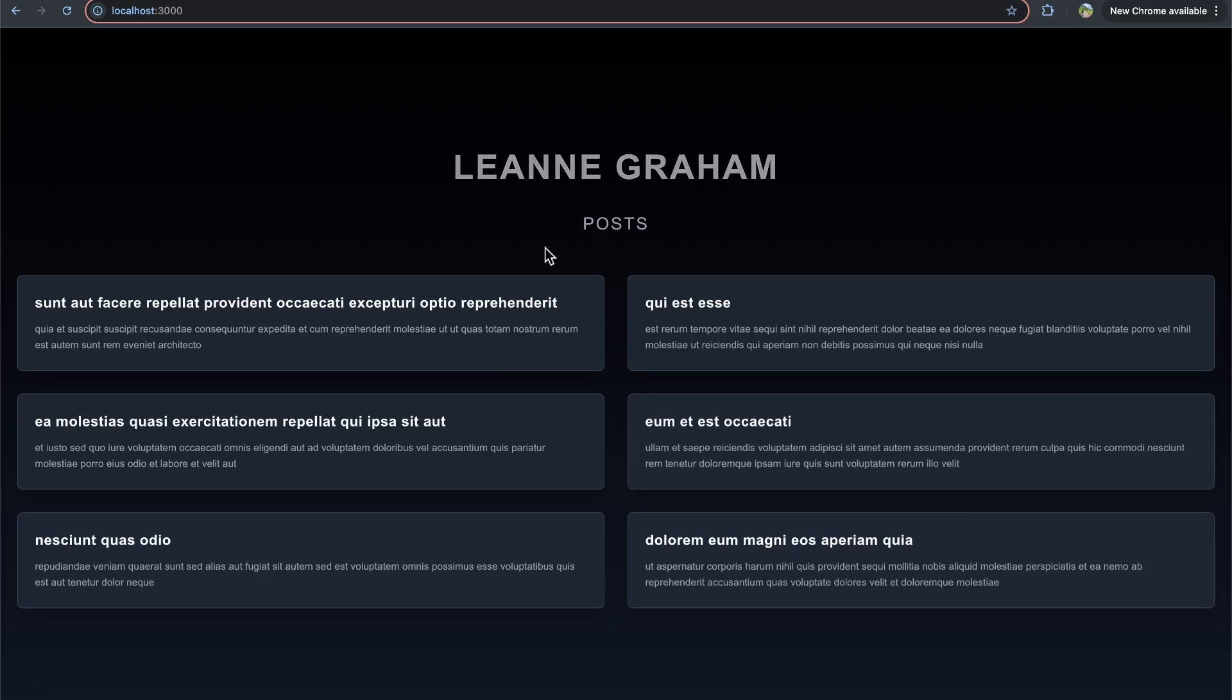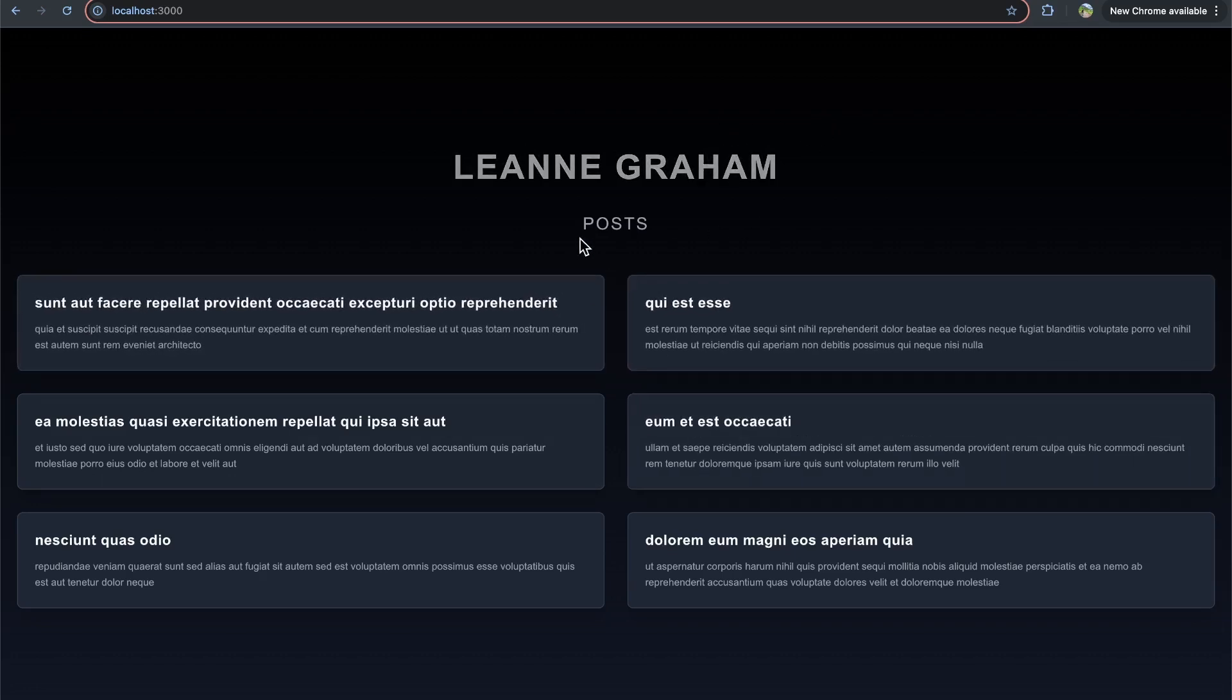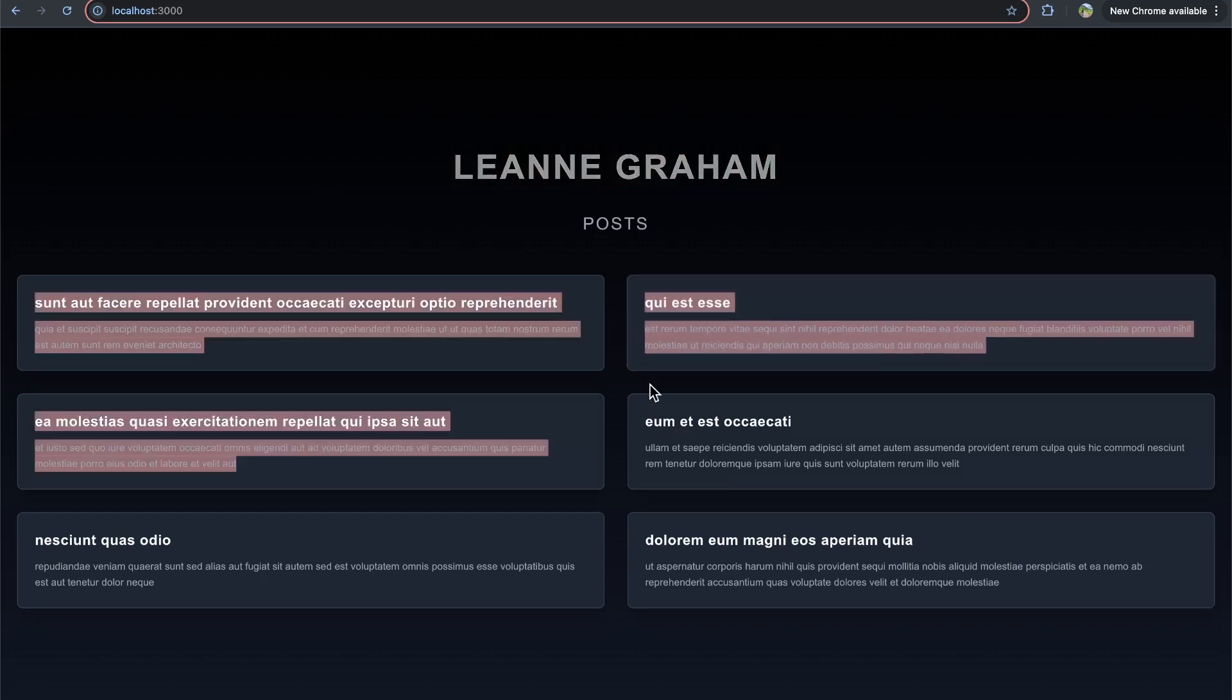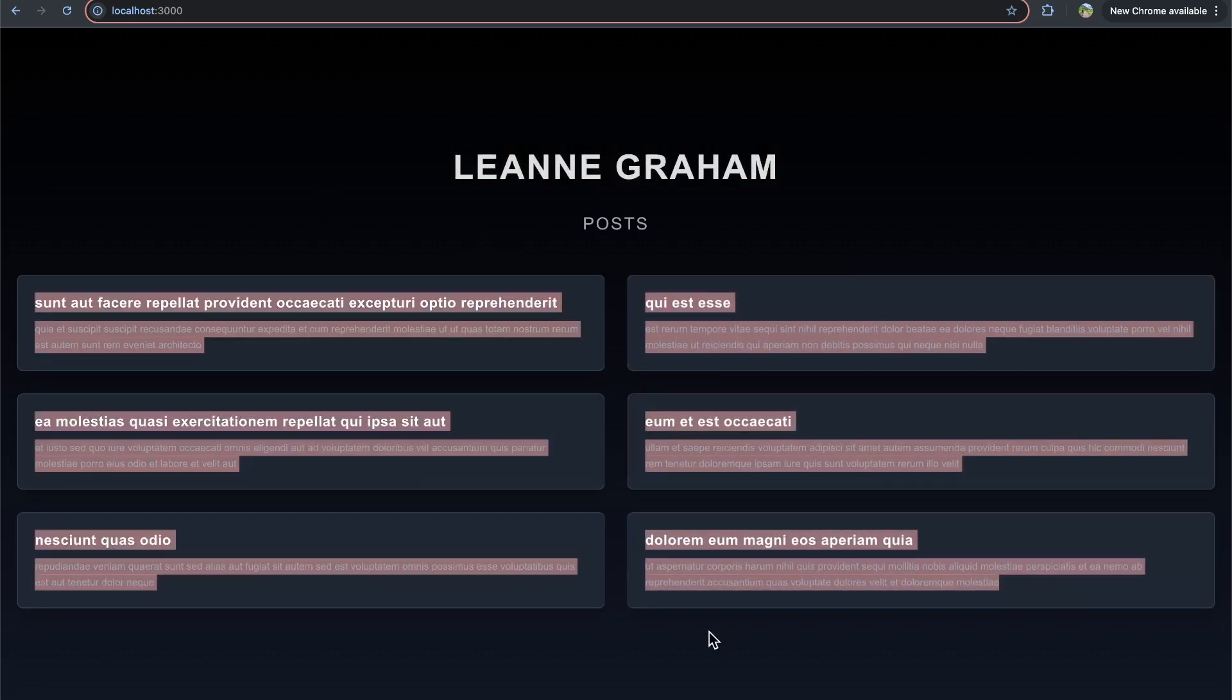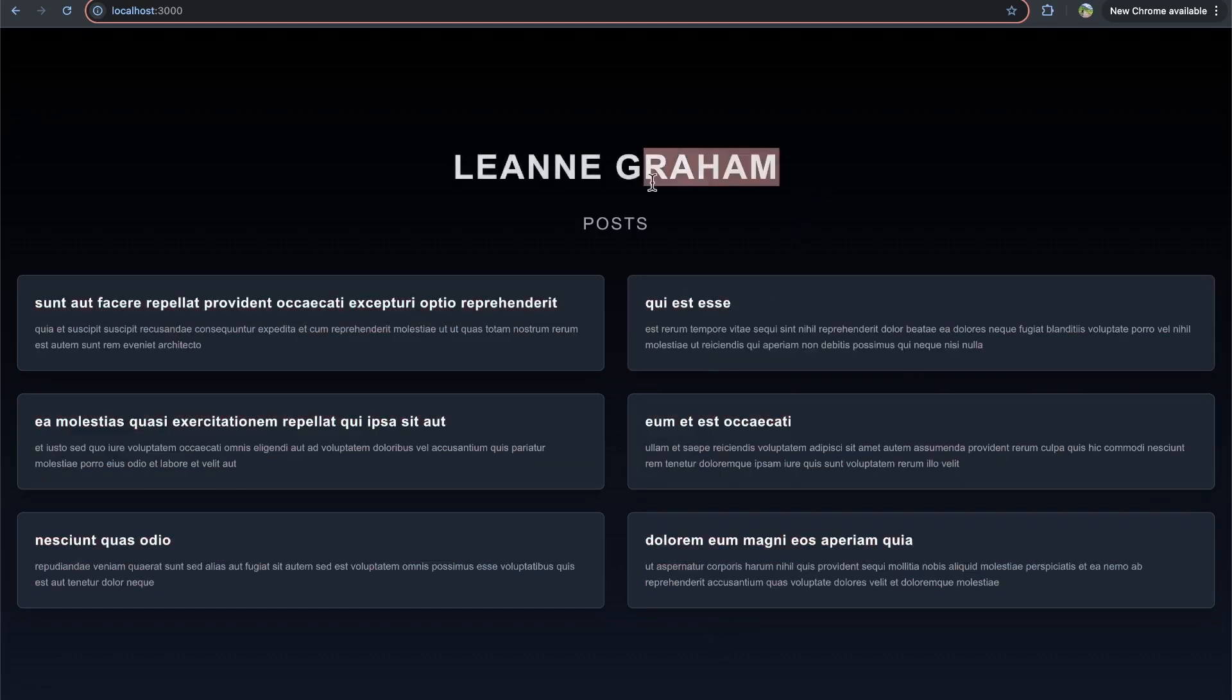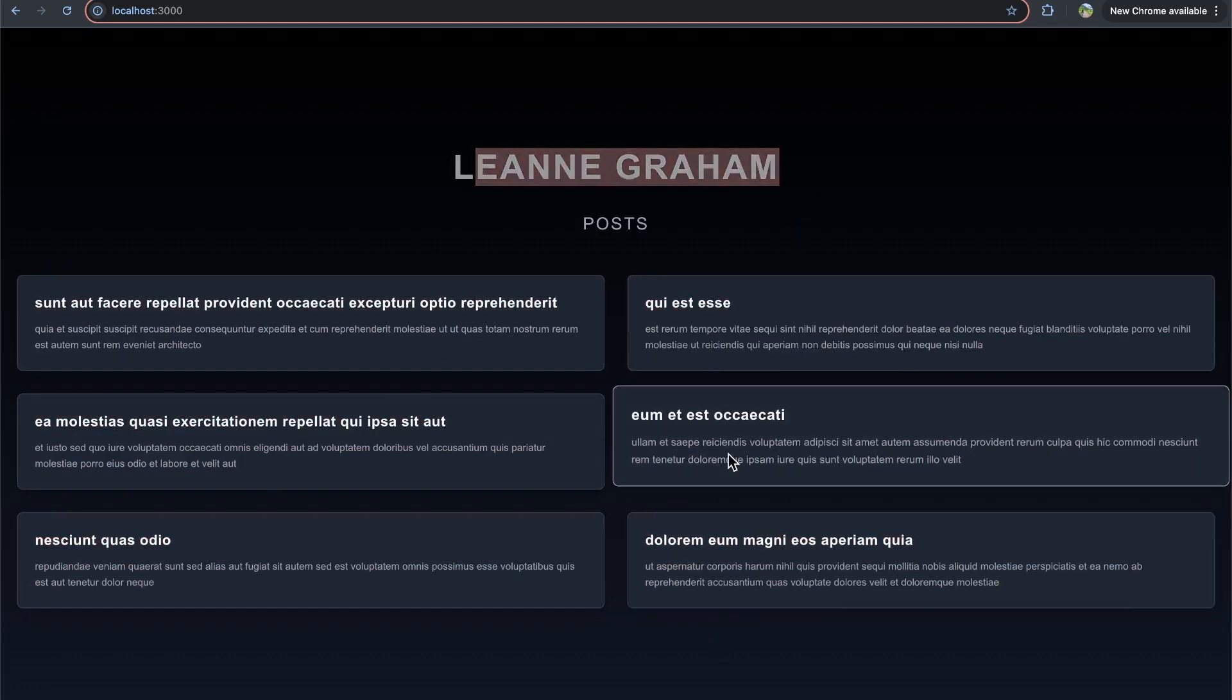So here I have this Next.js page that I created where it basically has a user that we fetch from the JSON placeholder API. It's a free API that you can use for testing, and then we return some posts as well. So we make two separate requests, one for the user and then one to get these posts.